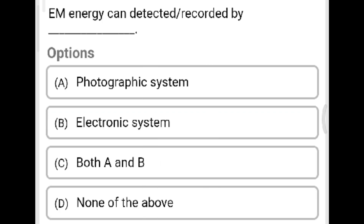Next question: Electromagnetic energy can be detected or recorded by? Option A: photographic system. Option B: electronic system. Option C: both A and B. Option D: none of the above. The correct answer is Option C, both A and B. Electromagnetic energy can be recorded or detected by both photographic and electronic systems.